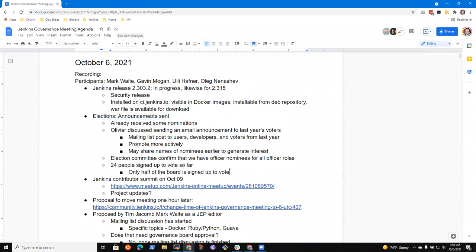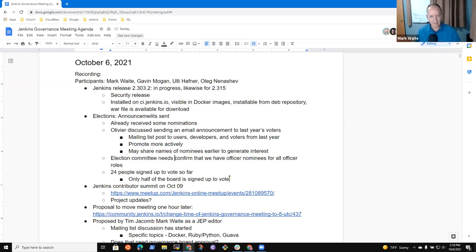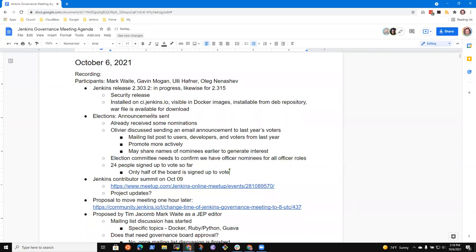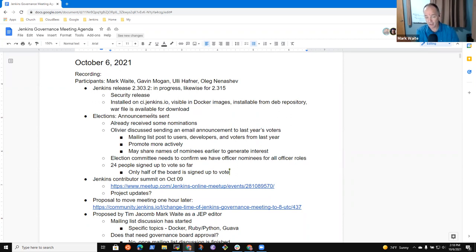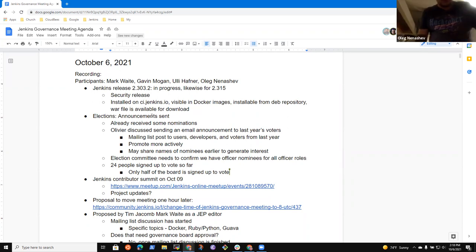I did not confirm there are officer nominations for all officer roles. I said we had some officer nominations. Oh, sorry. Did I? I haven't checked. Yeah. I should describe it differently. Needs to confirm, right? Yeah. Yeah. Yeah. Because I don't know about the all part there. That's the only thing. Right. And if we have a role that's an officer role, that's not covered by a nomination, we probably need to do some work then to recruit someone to accept, to be nominated or accept the nomination.